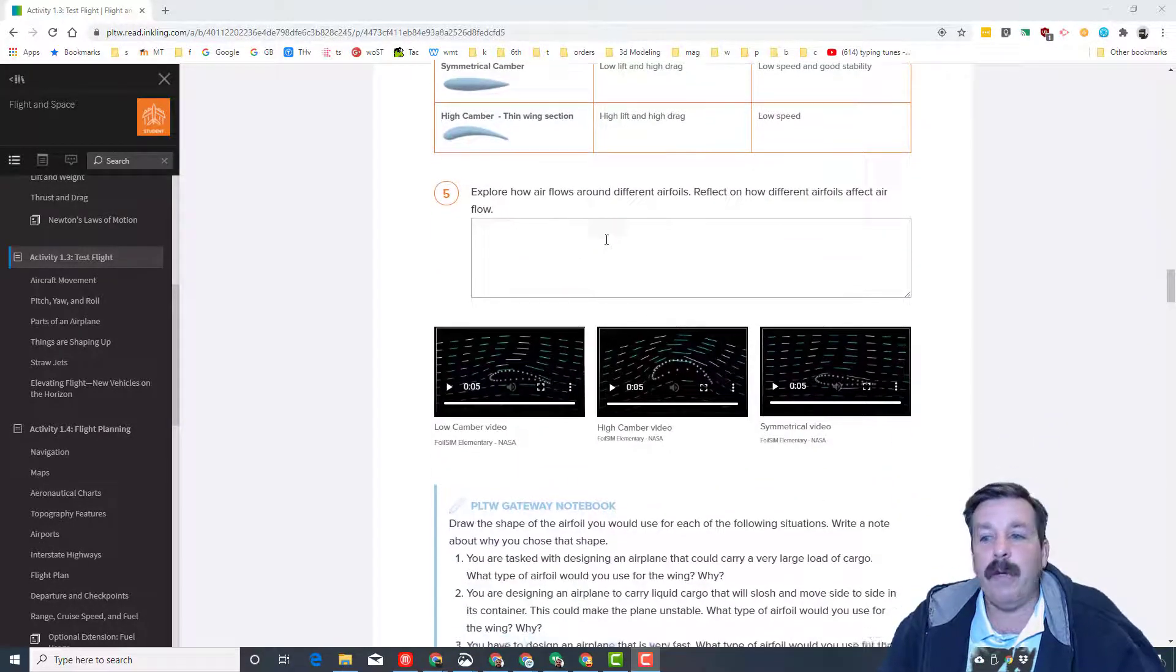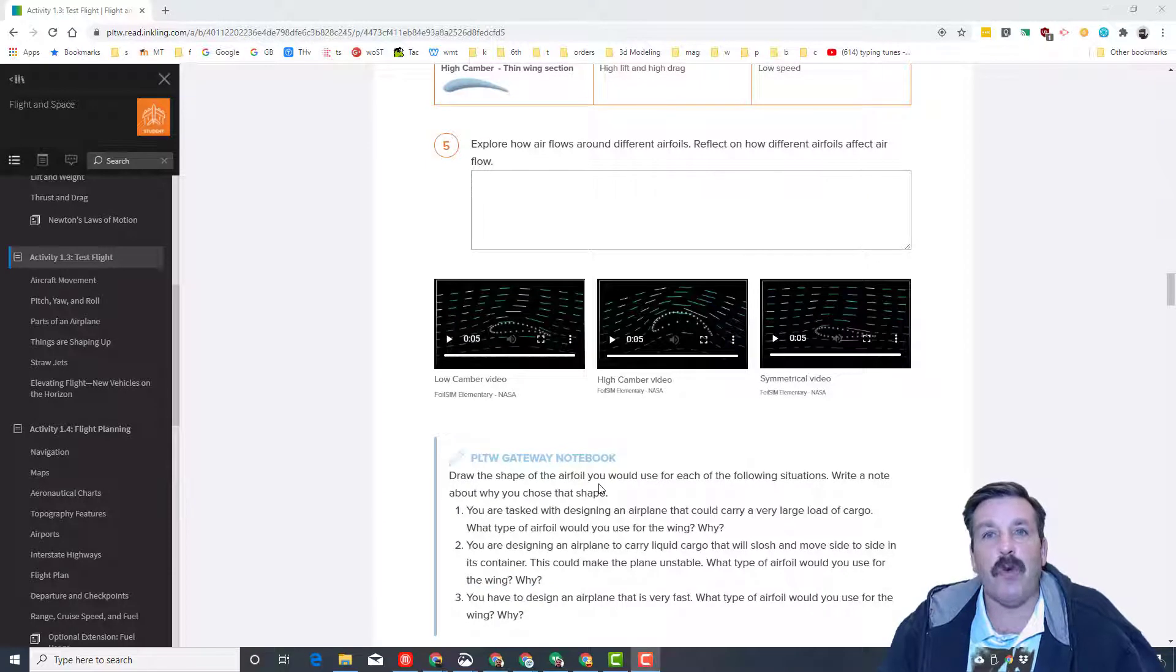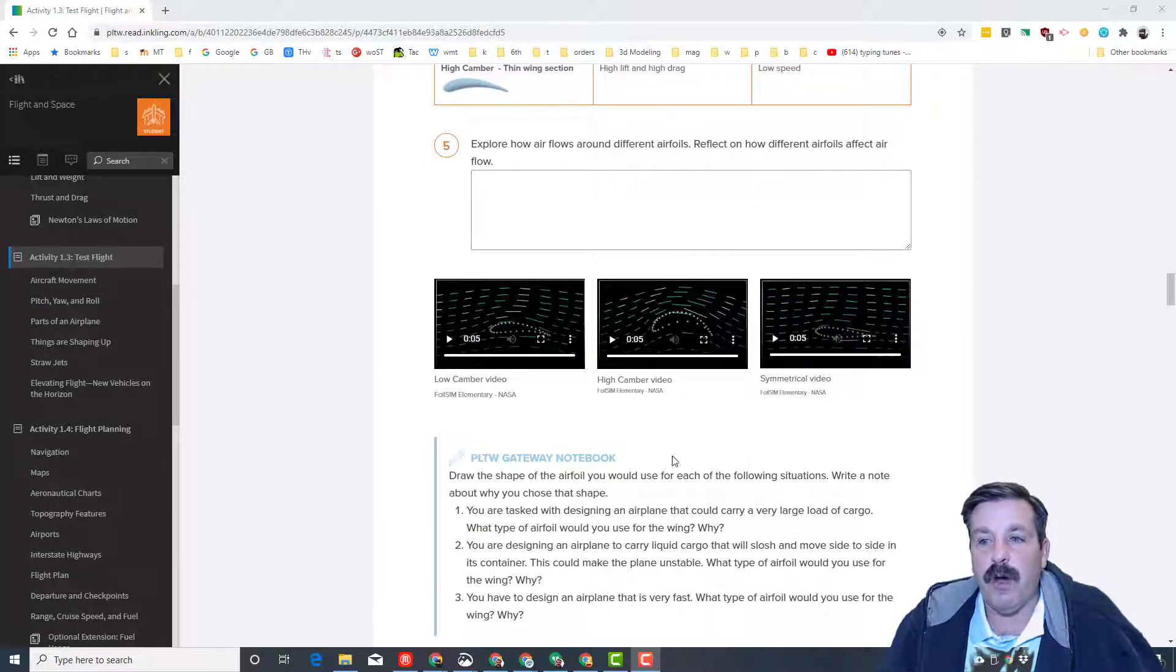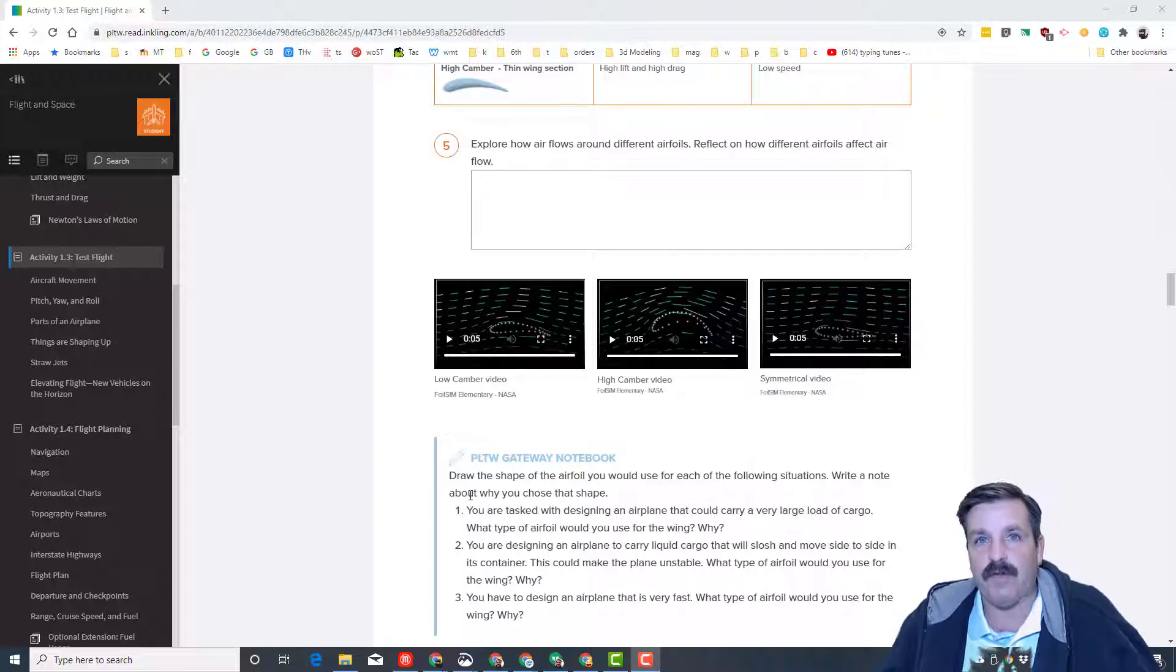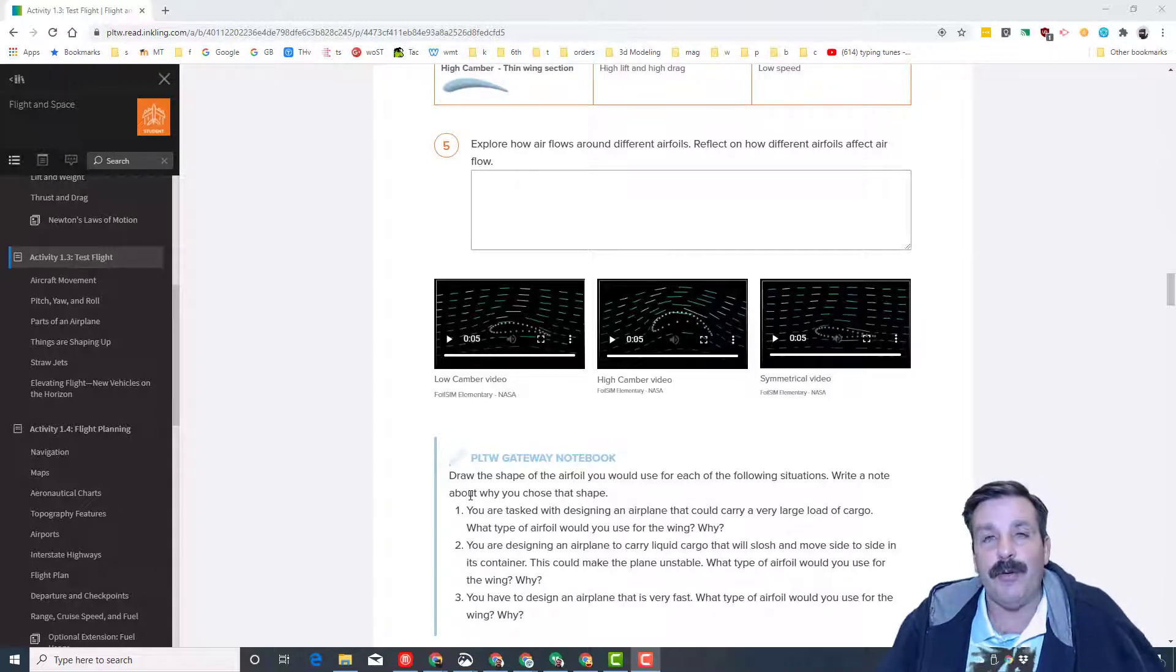One thing I want to note right here, it mentions drawing a shape. I've got a new video I will be posting in this description as well. When you get here, it'll teach you how to draw, and then you can add things to your Project Lead the Way notebook.